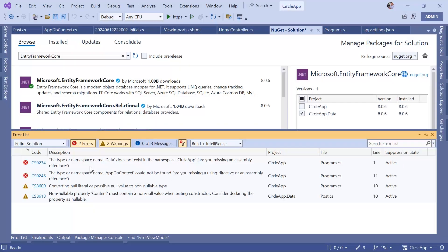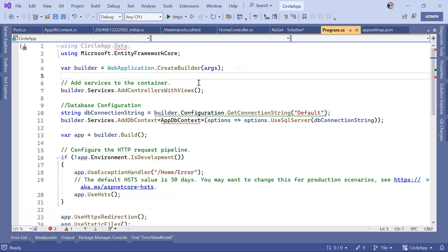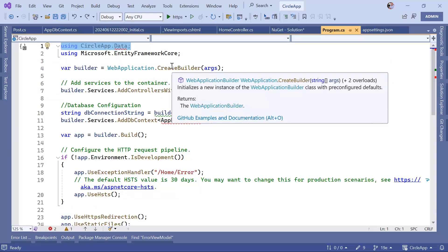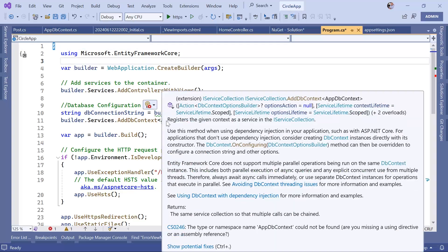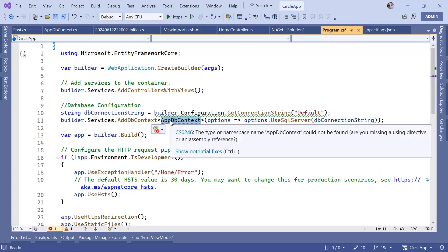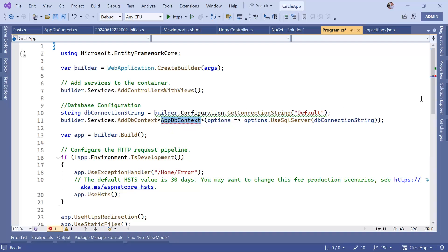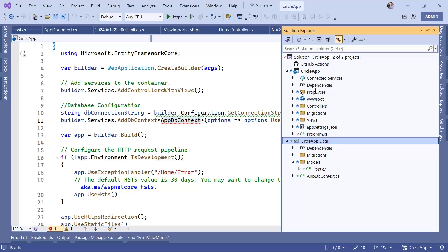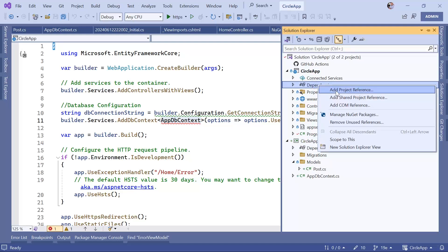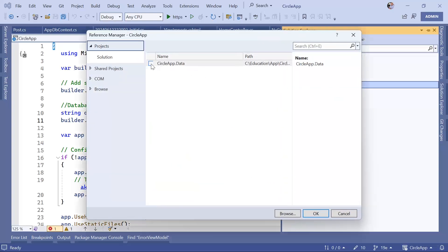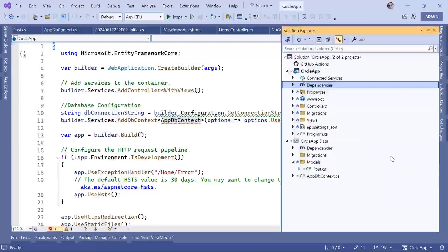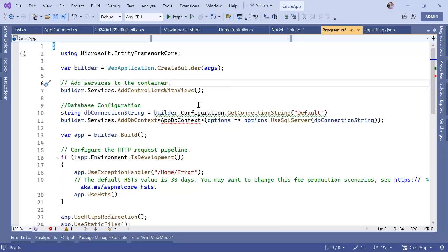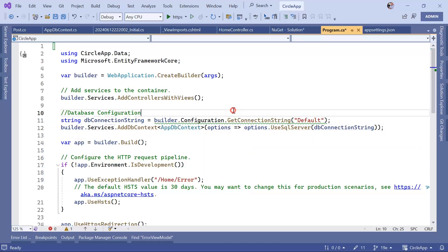Now let's go to the errors and try to fix them. The error exists because the CircleApp data folder has been removed. We want to reference the AppDbContext, but since it now belongs to a totally different project, we need to reference that project from the CircleApp project. Go to Dependencies, right-click, Add Project Reference, select CircleApp.Data, and click OK. Now in Program.cs, hovering the mouse shows we can use CircleApp.Data.